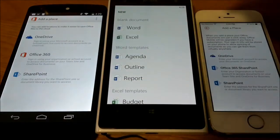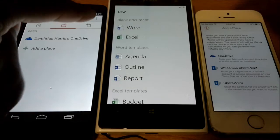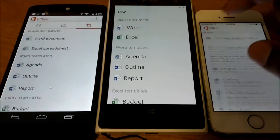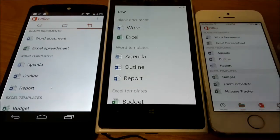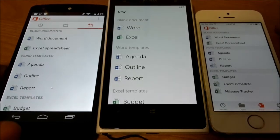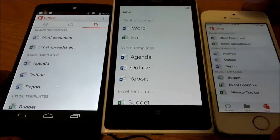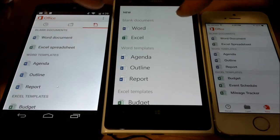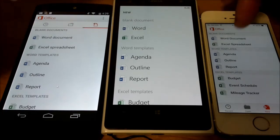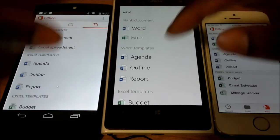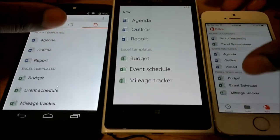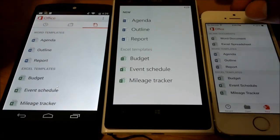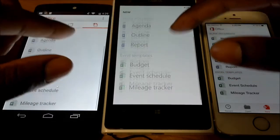So before we finish up, let's take a look at creating new documents. So I'll go back on each one and we will do new. So you pretty much have the same options. On the blank documents, you can create Word and Excel document. Templates, they have agenda outline of reports for Word. Then they have templates for Excel as well. So the same exact thing for each one. Then we'll go into a new budget. You get your same template here.